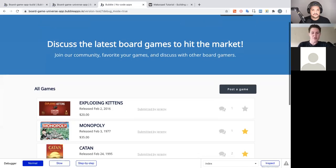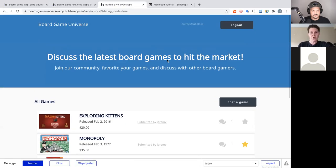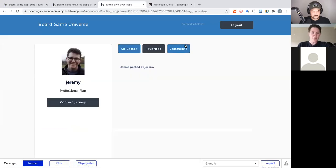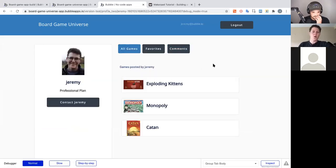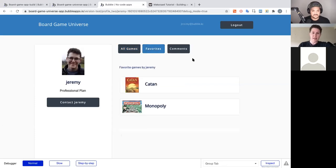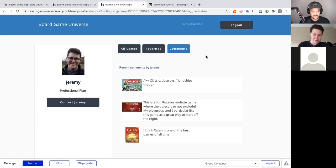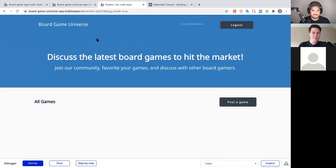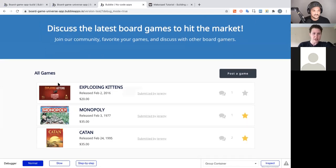You'll recognize some of these games, and over time we'll add more games to this. Right now I am logged in, so we can click on my account and see my profile, the games I've posted, the games I've favorited, and my recent comments. That's part of building a community site.